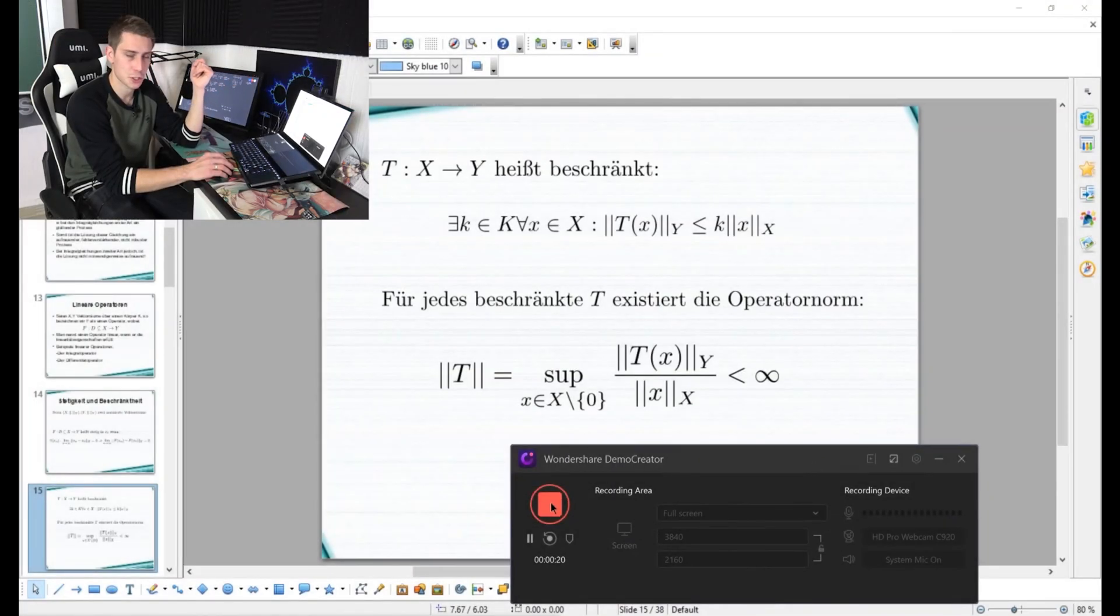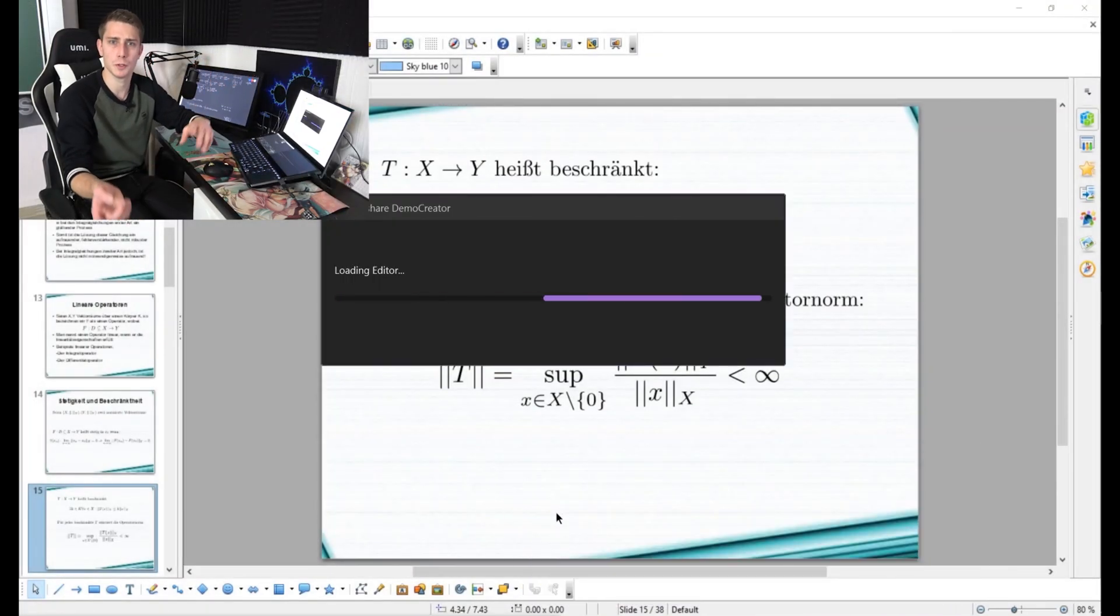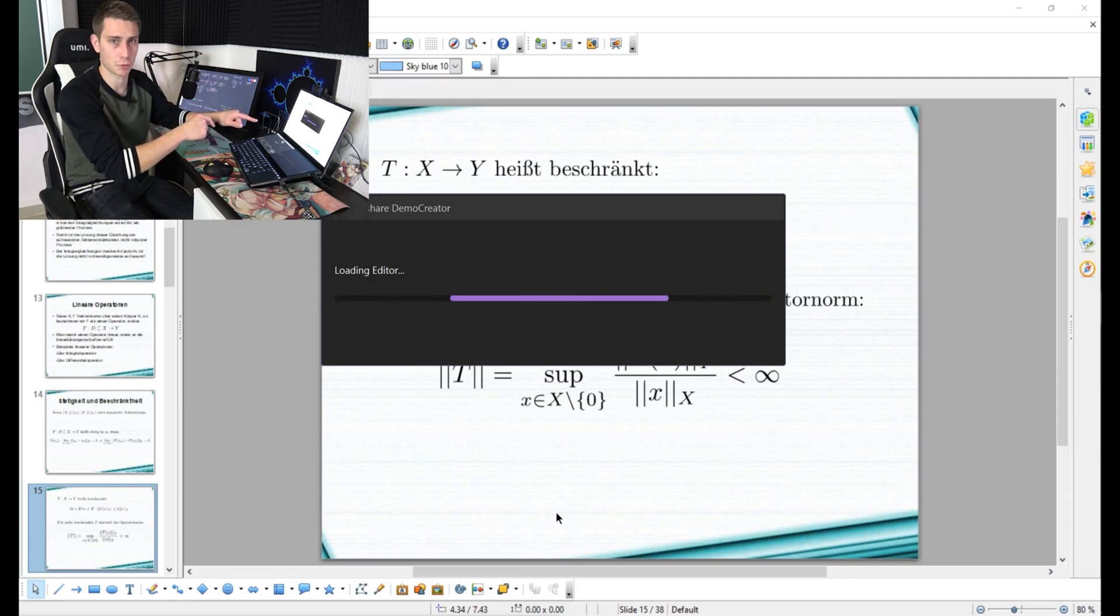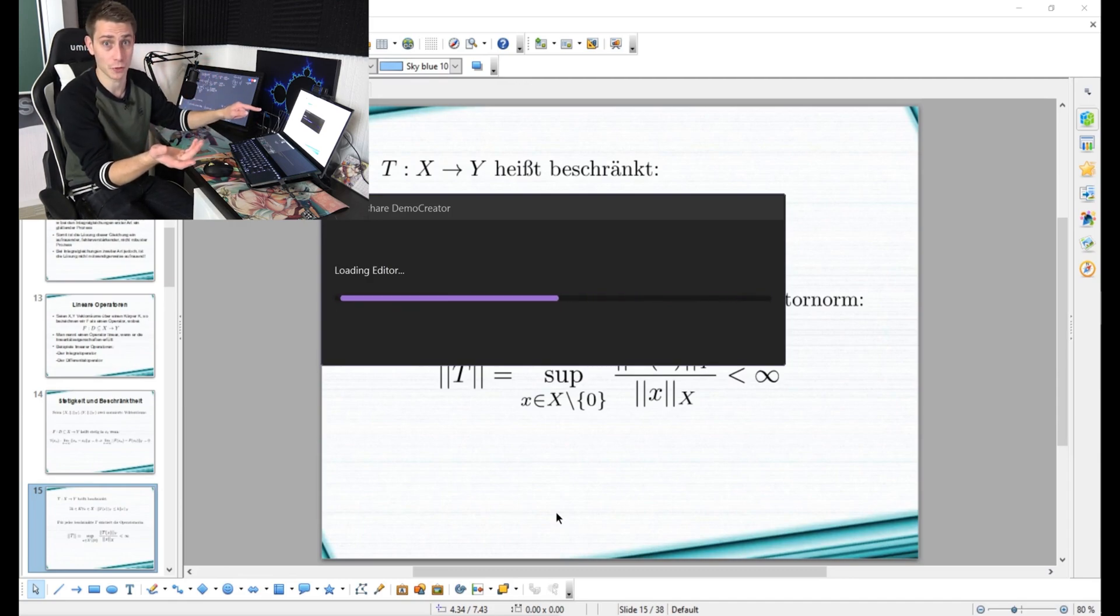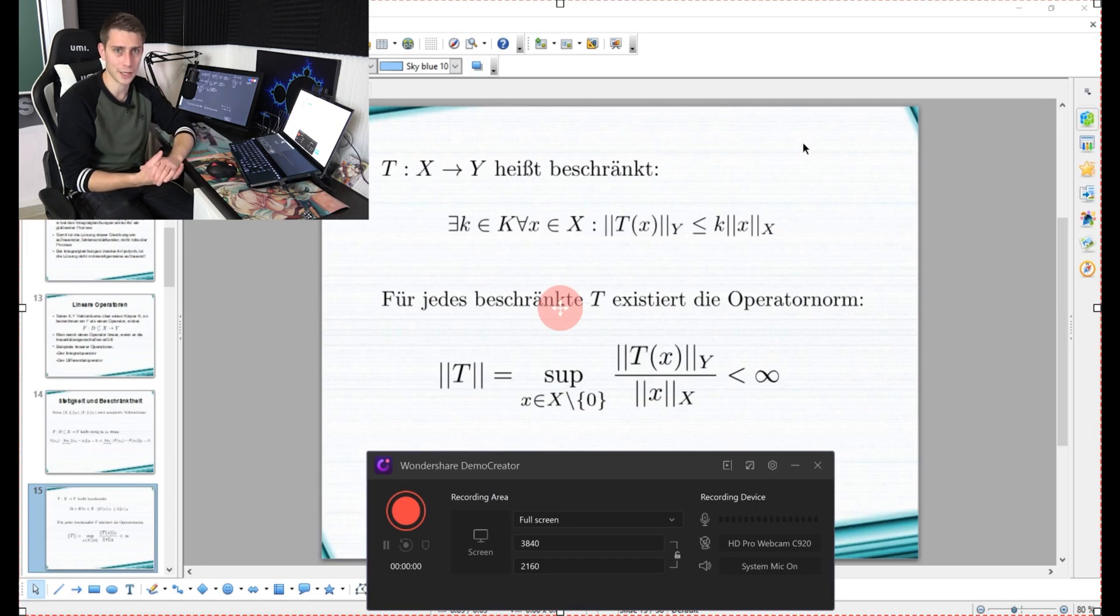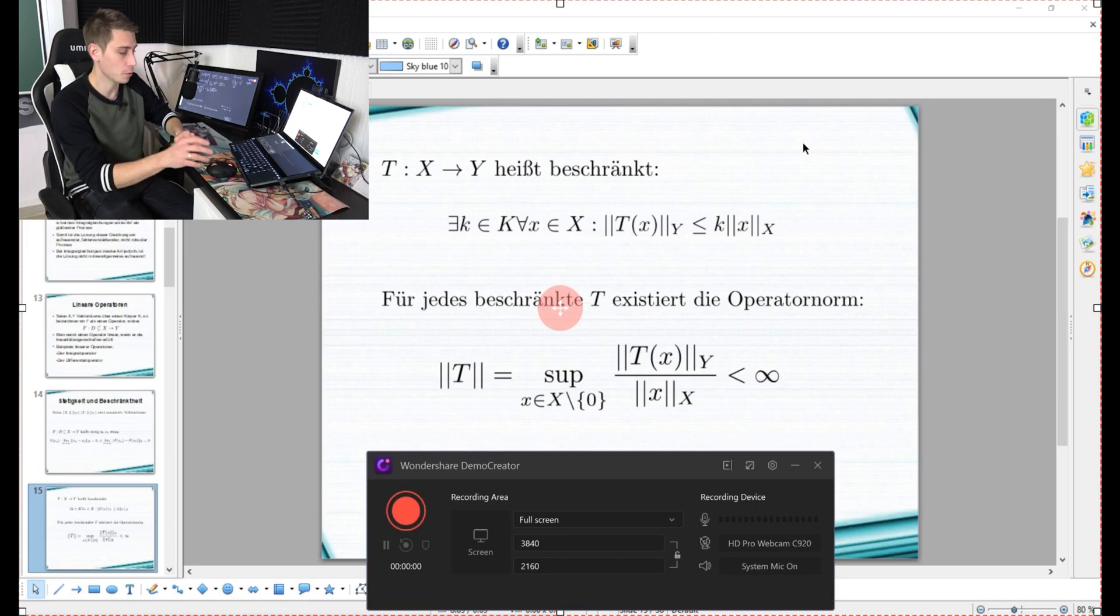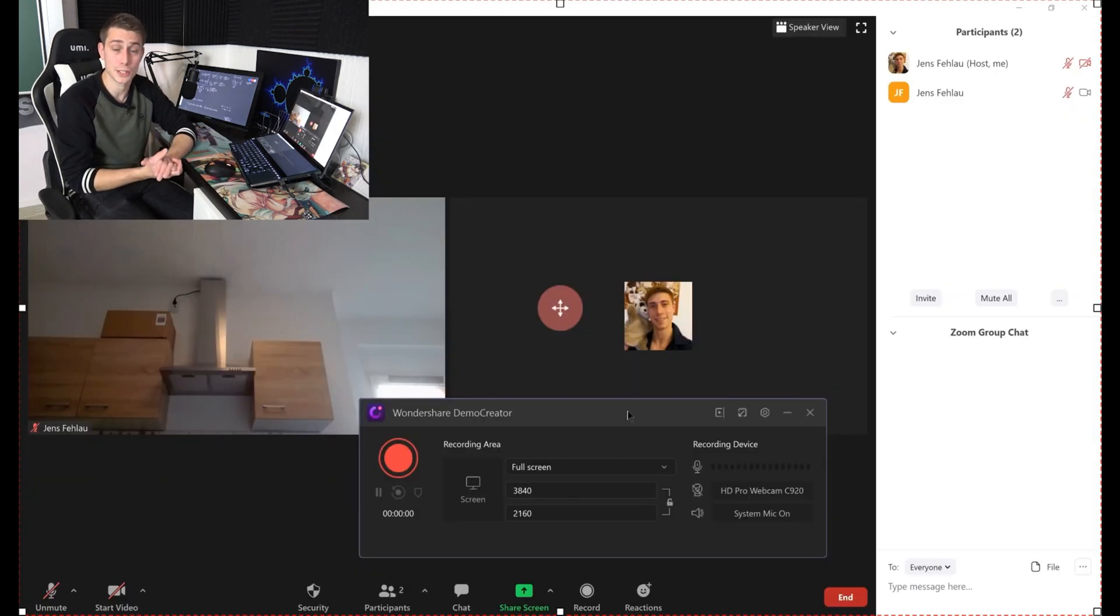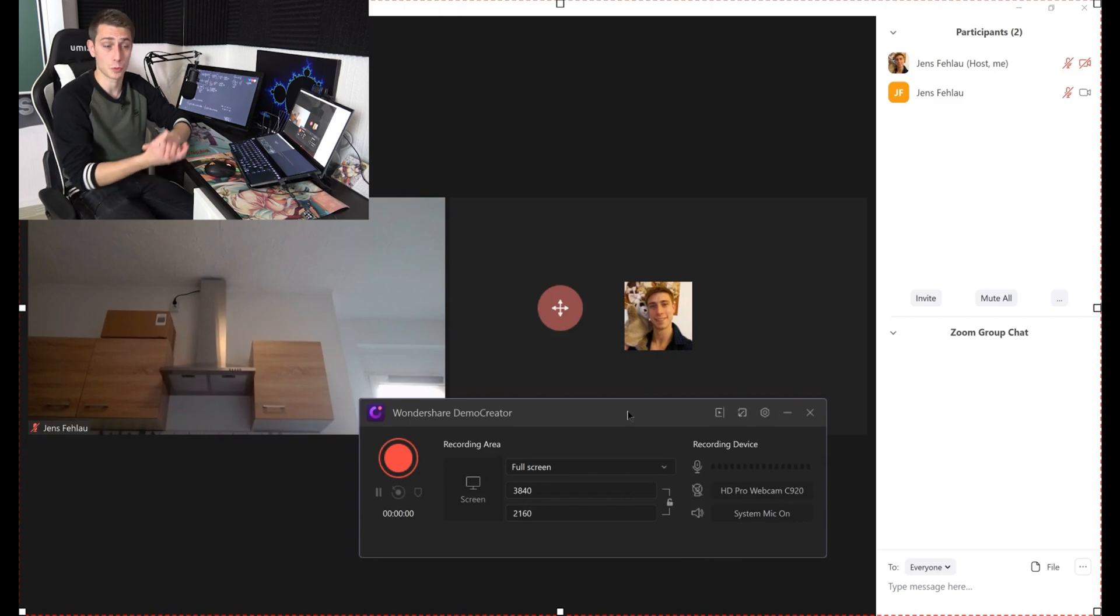Once you are done with the recording, make sure to click on stop, and then you are going to be redirected to the editing software. This is for another video though, and this basically already covers the screen recording for a PowerPoint presentation.